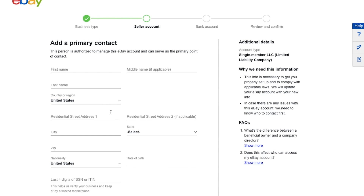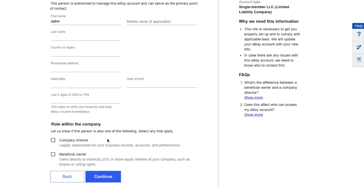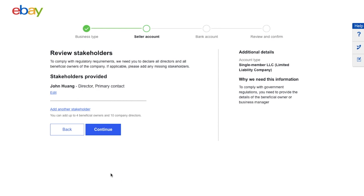Enter your first name, last name, address, birth date, and the last four digits of your Social Security number. For the role in the company, if you're the only one selling on eBay and running the whole operation, go ahead and select 'Company Director and Beneficial Owner,' then click continue.